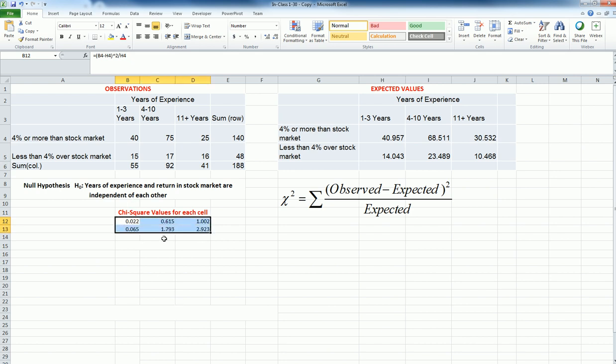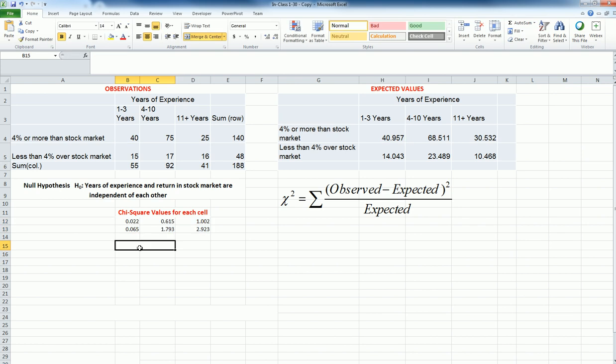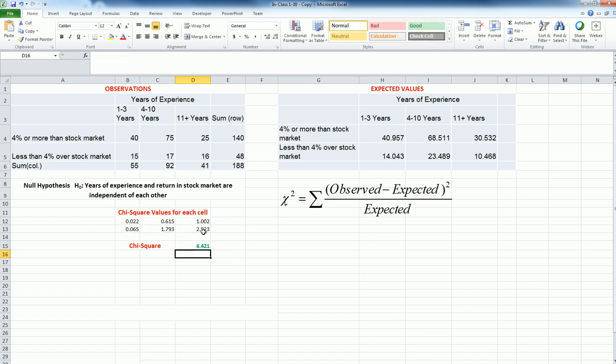That is 0.22, and I can copy to the other cells. So those are the individual values. So my total chi-square is going to be sum of these, and that is sum of these six values, and that is equal to 6.421.